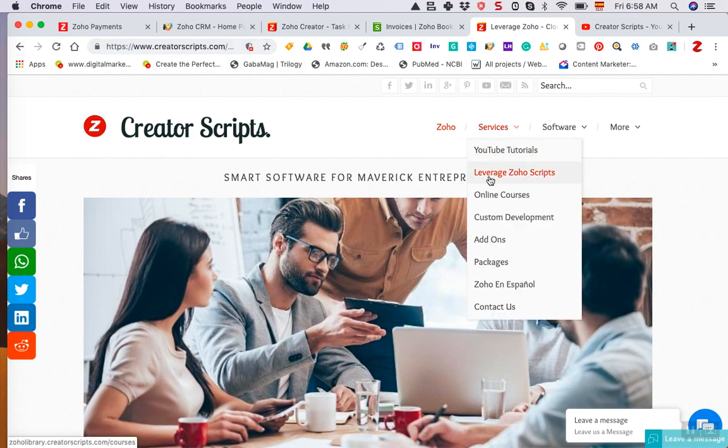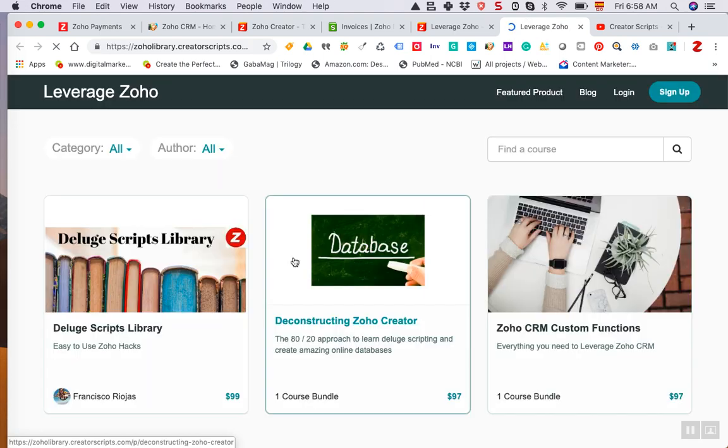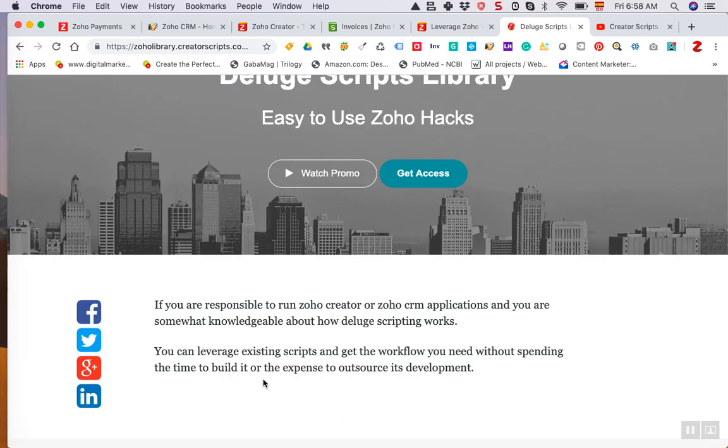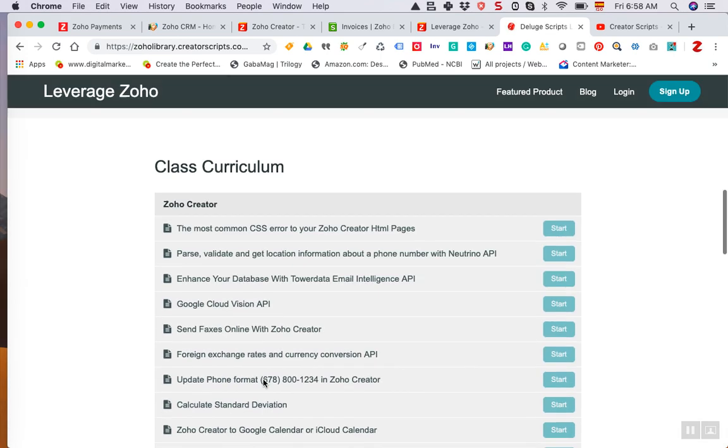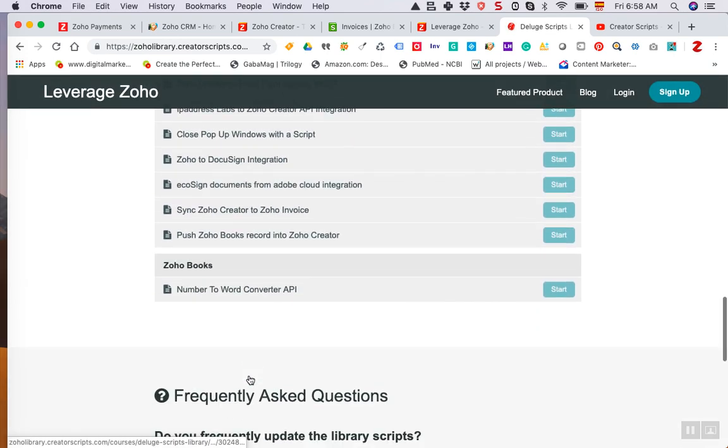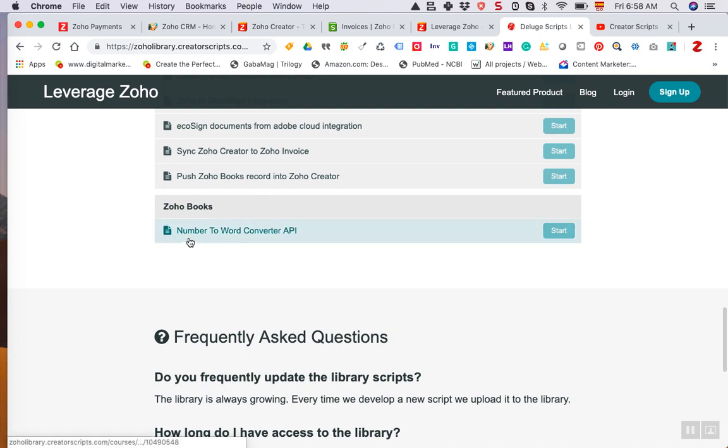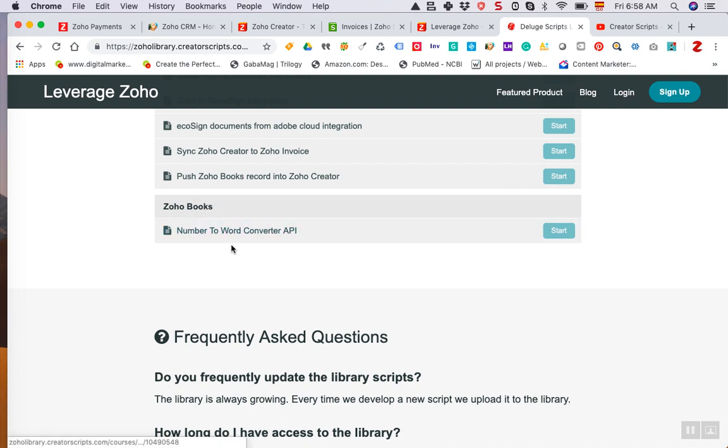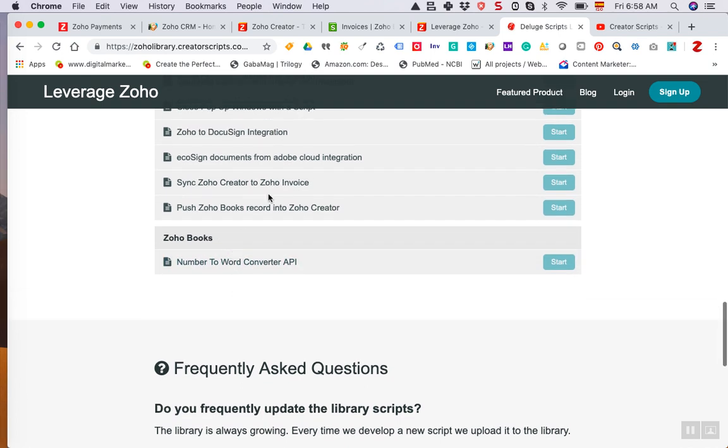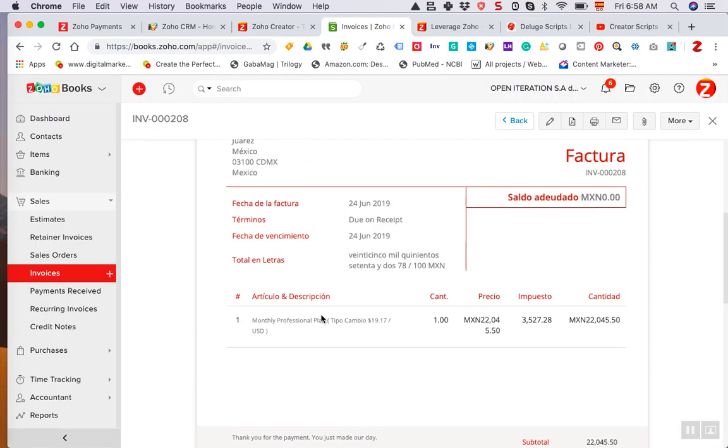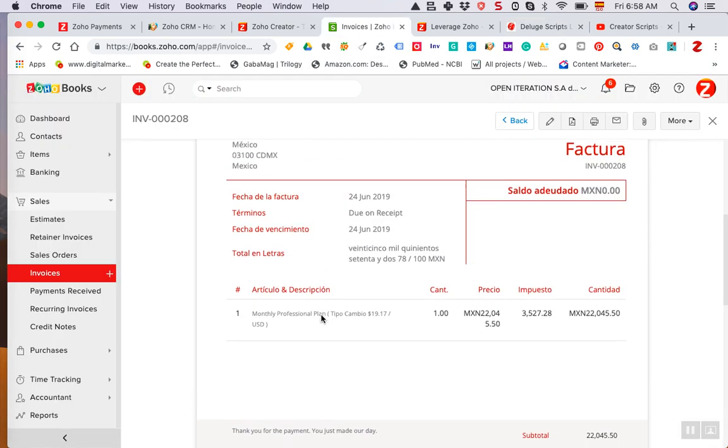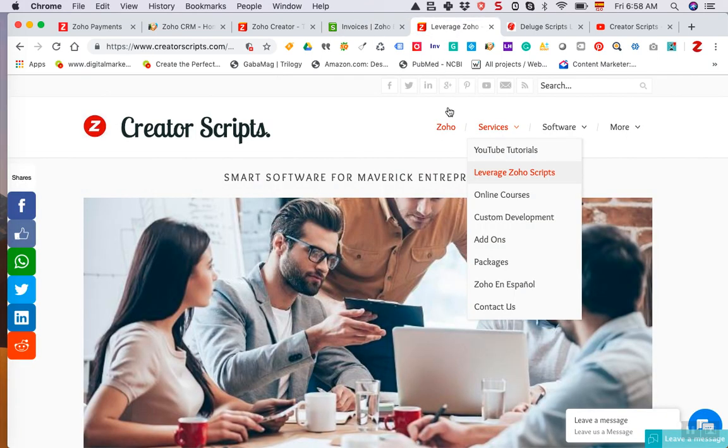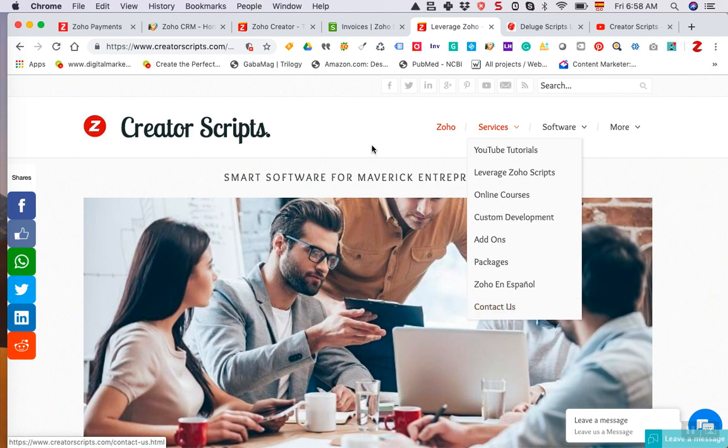We do have a full Deluge Scripts library with scripts that we have written about Zoho. The API comes with instructions and everything you need to do to set it up, but in the rare case that you need support, just send us a note or let us know via WordPress contact us here on our website and we'll figure out a time and a day to help you out.